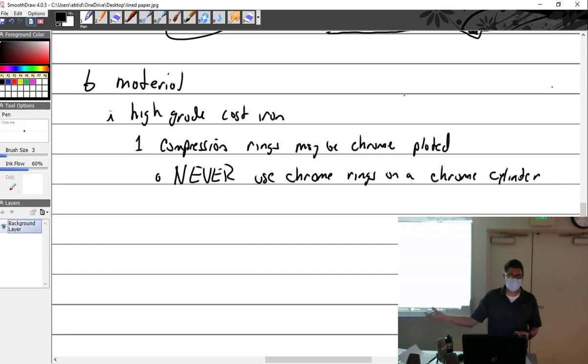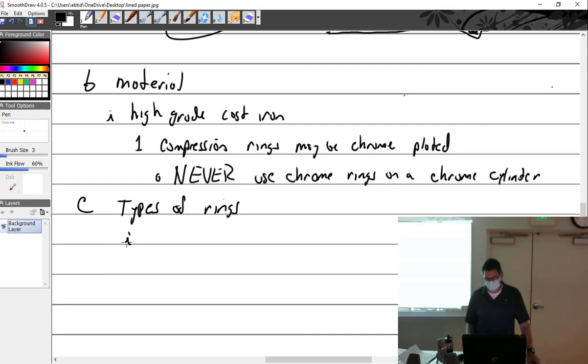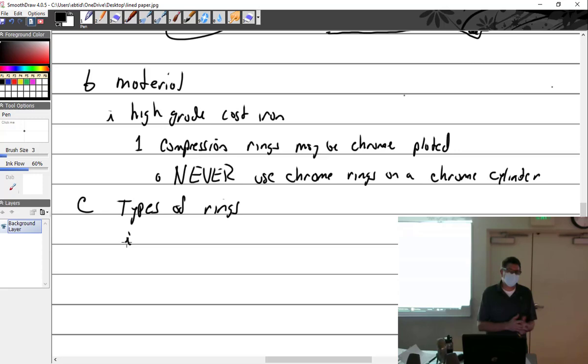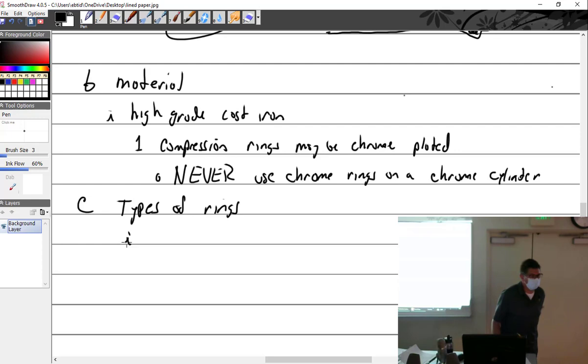If you have a chrome plated cylinder, you have plain cast iron rings. If you have a plain cylinder or nitrided cylinder, then you will have chrome plated rings most of the time. Rings is an area where you can easily screw things up pretty dang bad.